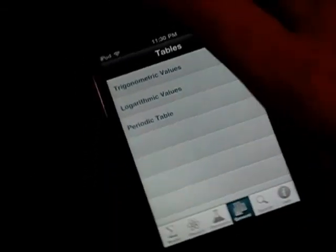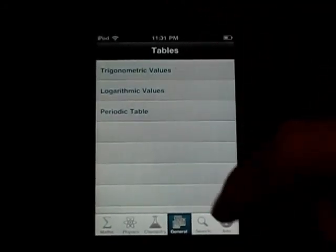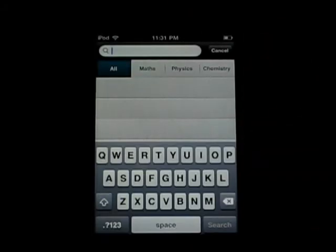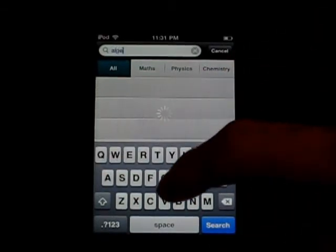You can go to All Elements, Alkali Metals — you can just click on that and it will bring you right to them. You can click on one and it will give you all the information: the weight, boiling point, symbol, atomic number, everything like that, which is extremely helpful to just have everything in one place for all these different subjects. You can search for anything, like algebra.